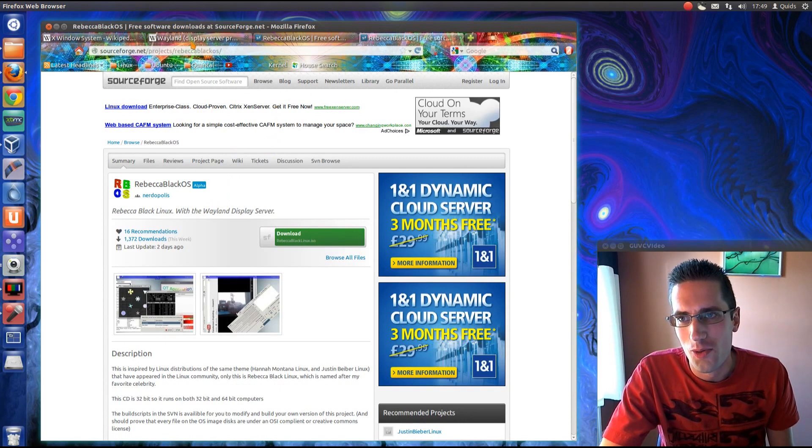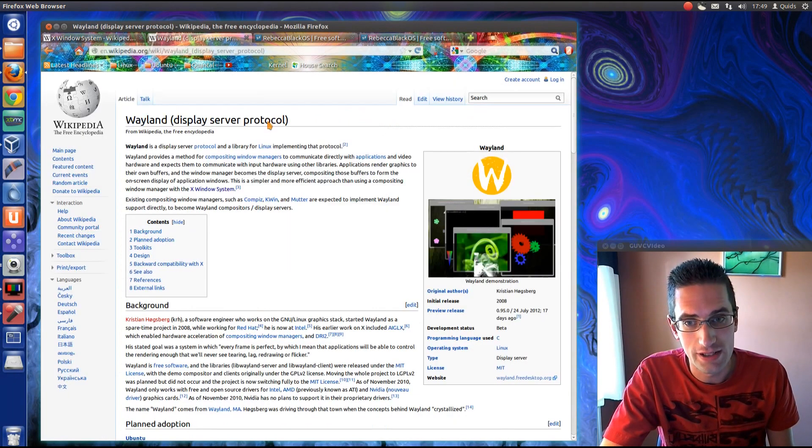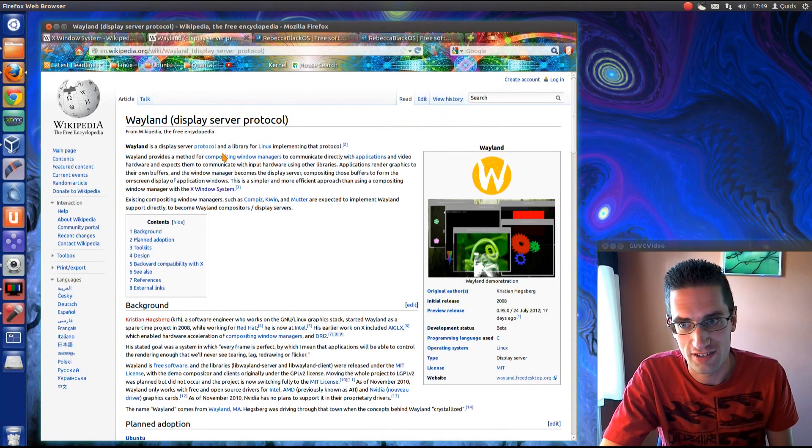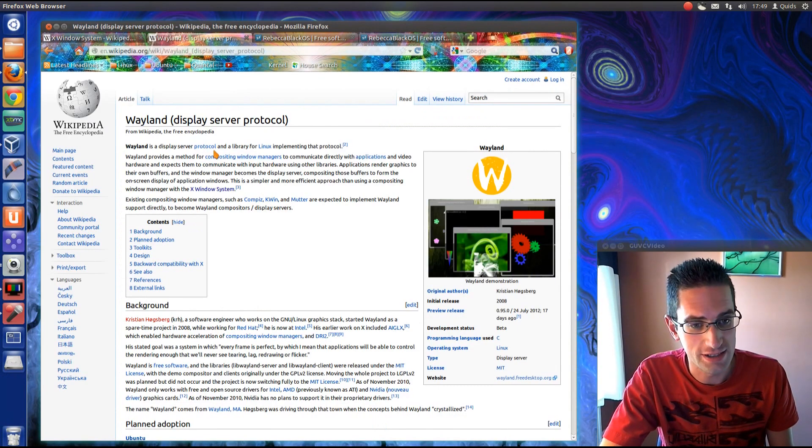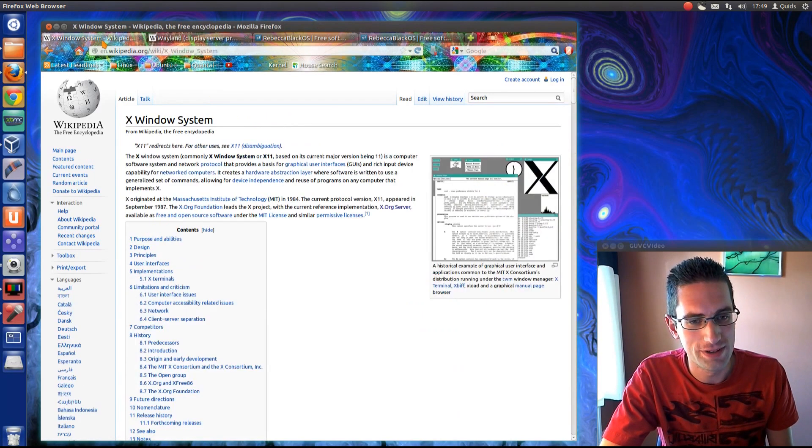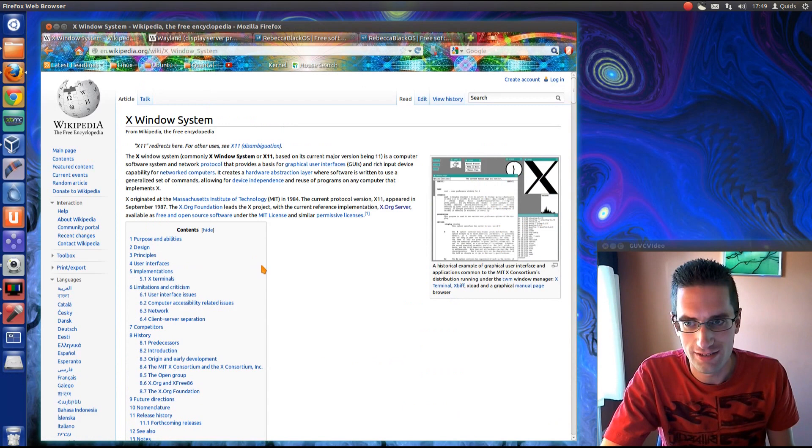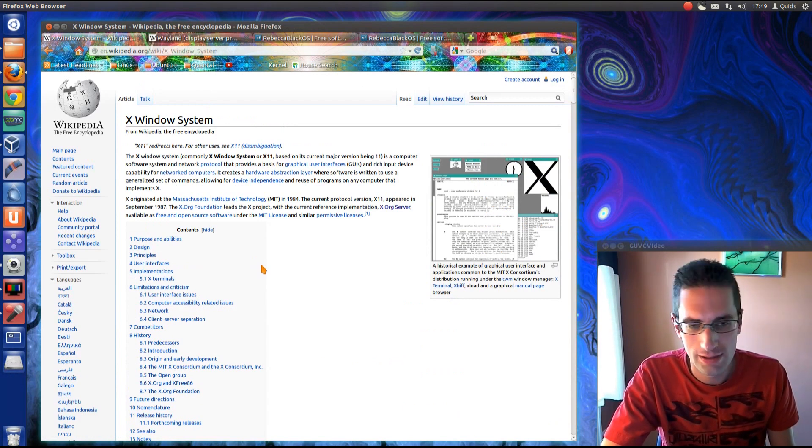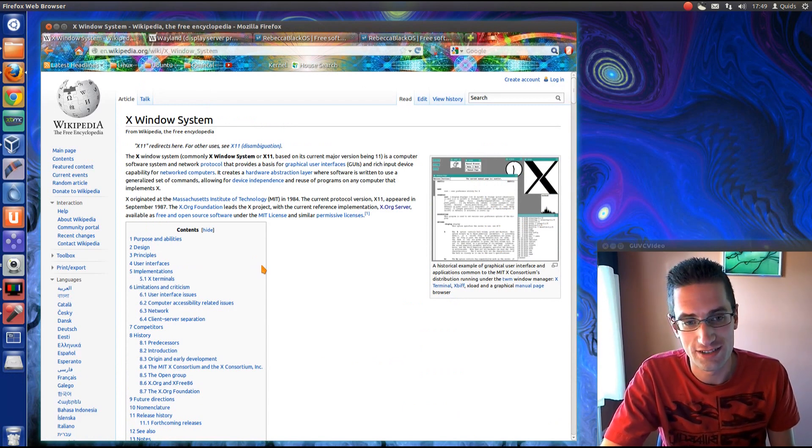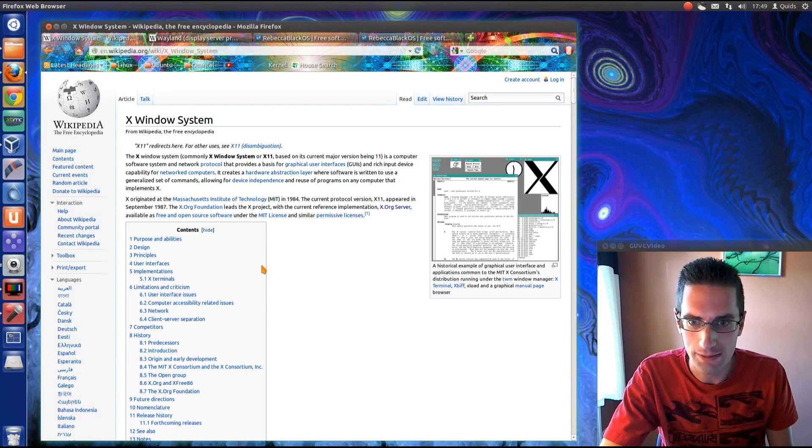So why do we need Wayland? Well, if you haven't heard of it before, it's a new graphics subsystem or graphics display protocol for Linux. What we have at the moment is Xorg, and that has been around since the dawn of time. Actually 1984, which does make it slightly younger than me.